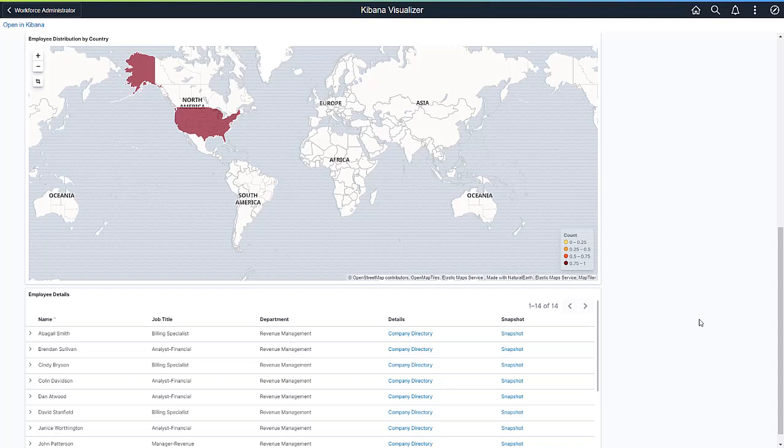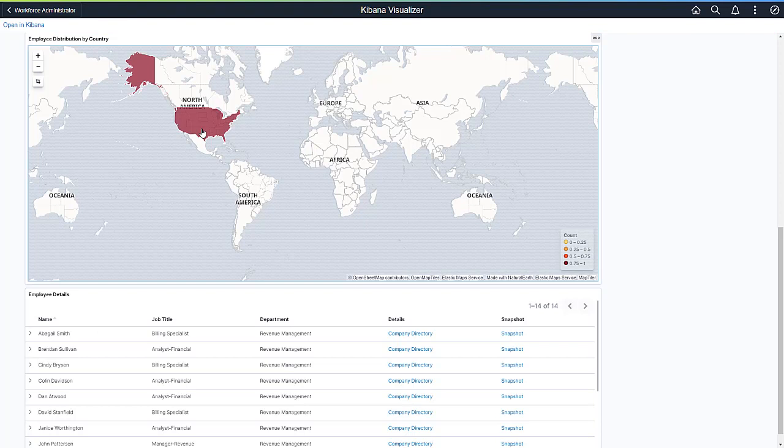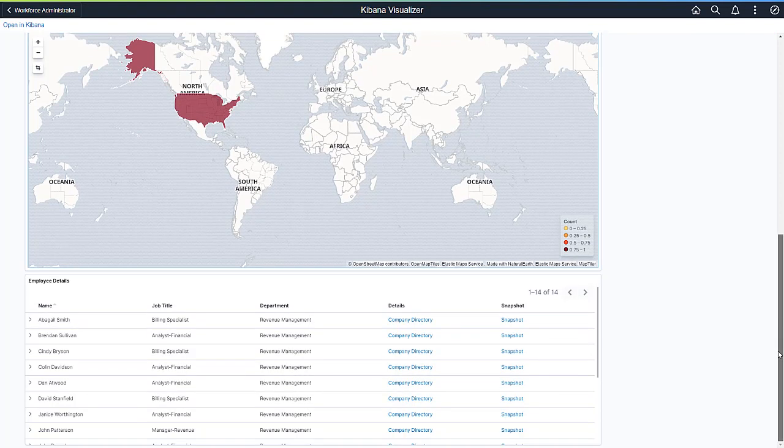As you zoom into a specific region, search results can be configured to show specific rows of data with important information and actionable links. From here, you can click on links that take you to menus within PeopleSoft for further action.